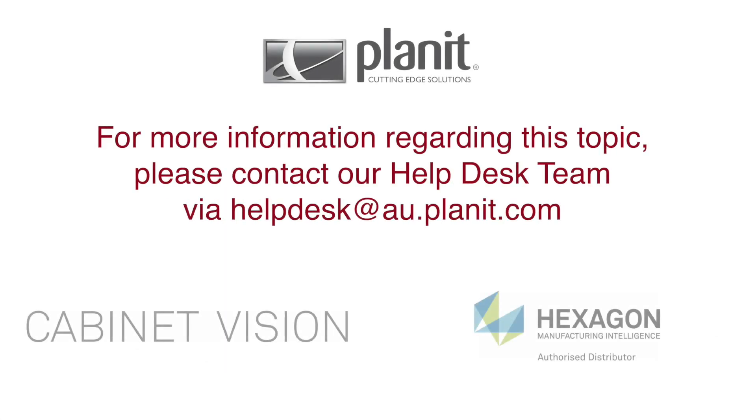This concludes our tutorial for layers and dimensions. Make sure to check out our other tutorials for CabinetVision. Thank you for watching.